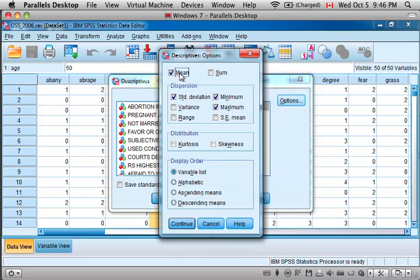And preselected are the mean, the standard deviation, the minimum, and the maximum, and I'm also going to select the range.